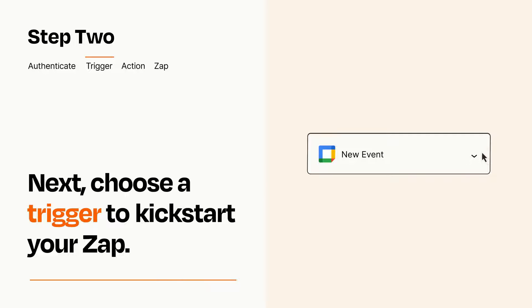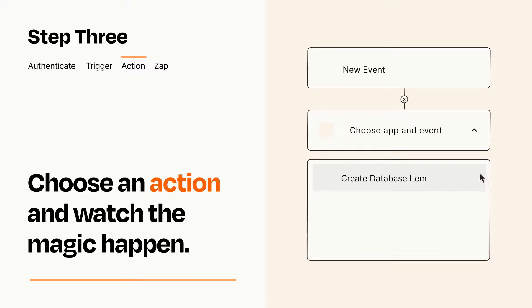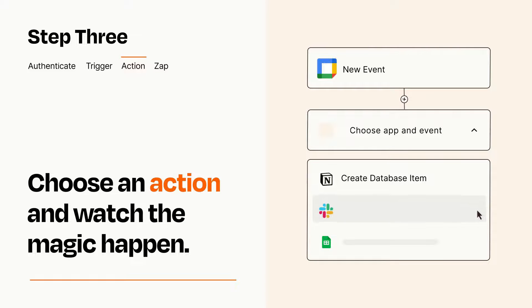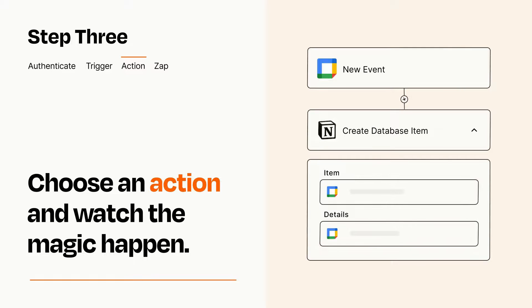This last part is where the magic happens. Choose the action you want to happen in your target app. You'll see a bunch of fields where you can specify the details of your Zap. You can type free form text or pull data in from your trigger step as needed.